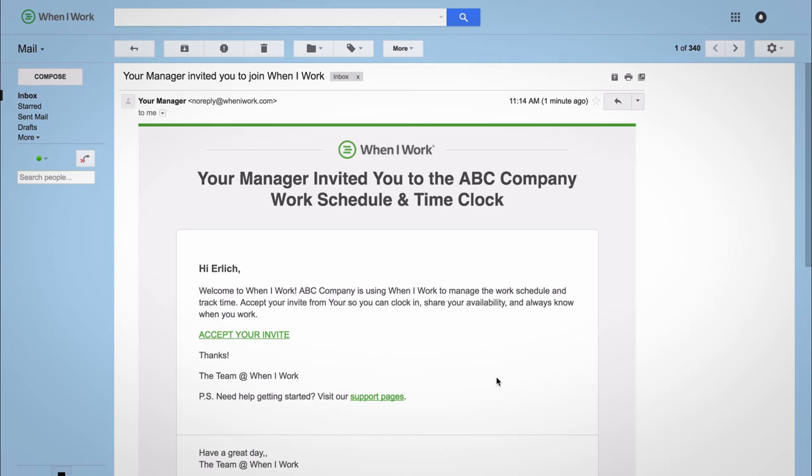Hi, this is Ella from When I Work. You may have received an invitation or have been asked to register with your workplace's When I Work account. Here's a quick walkthrough to get you started.